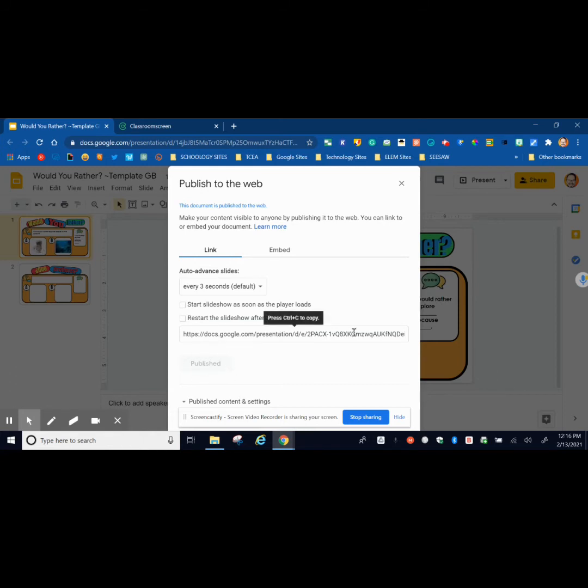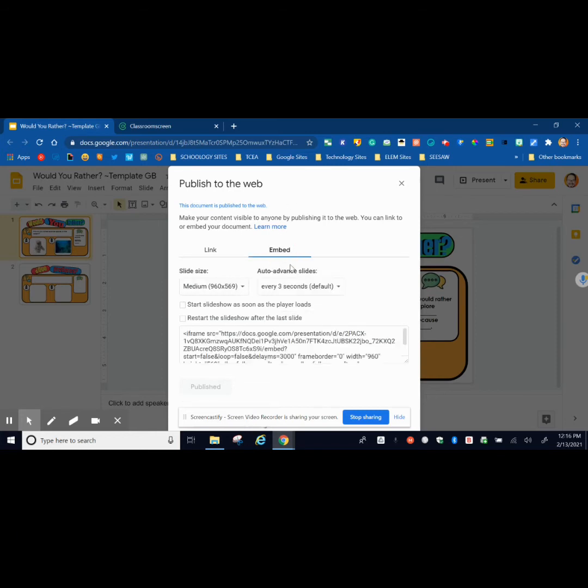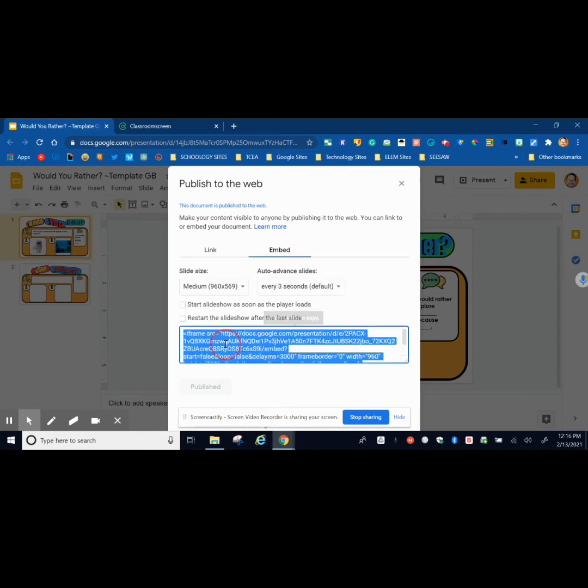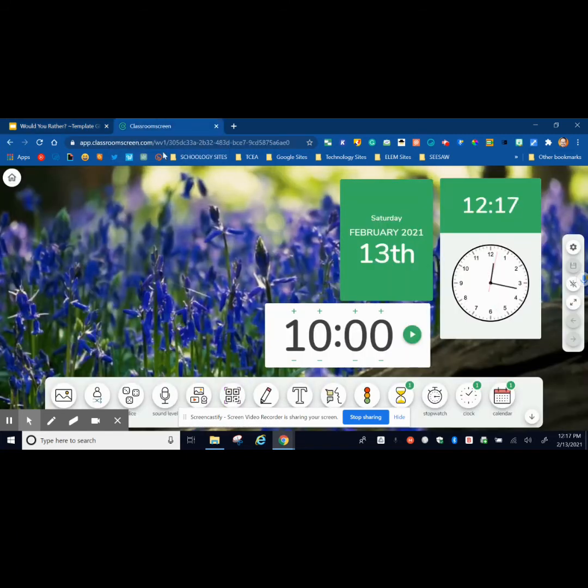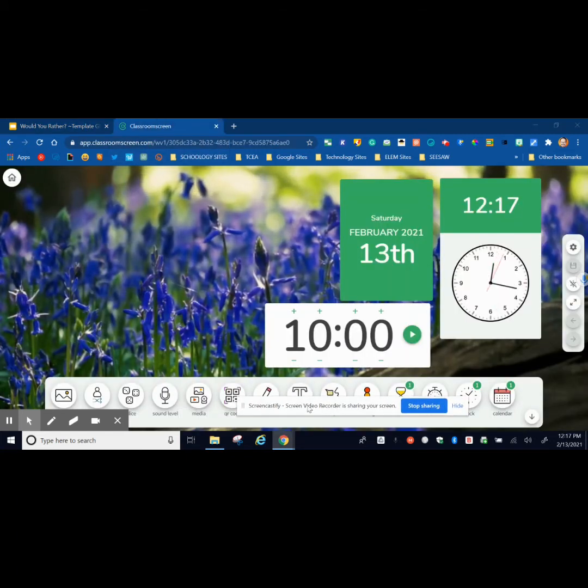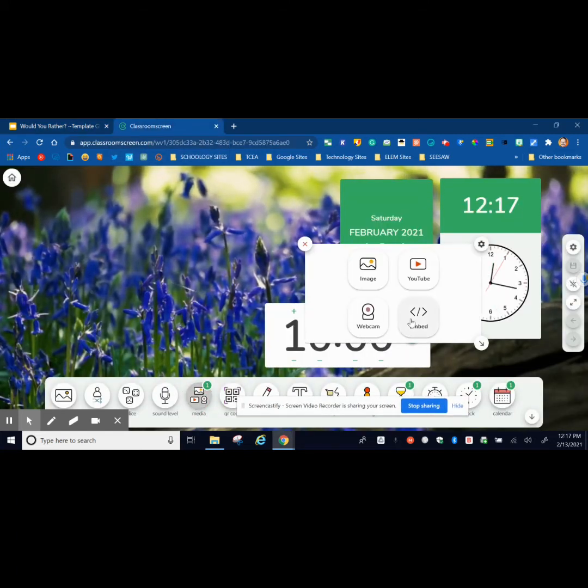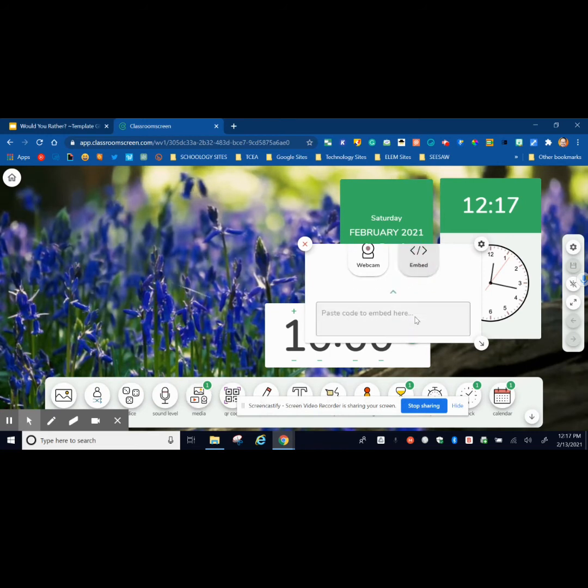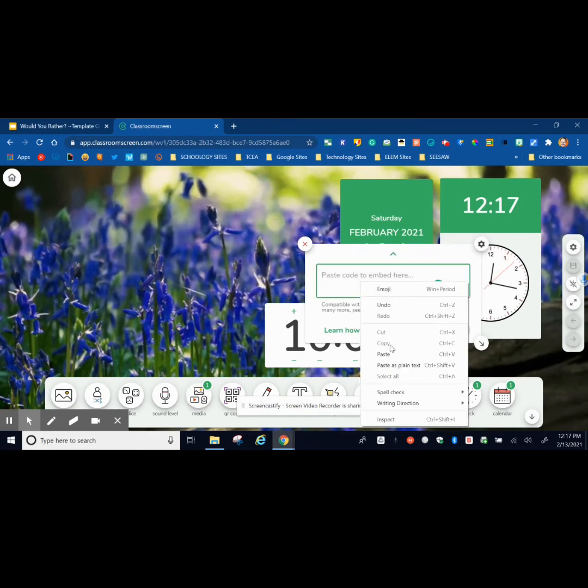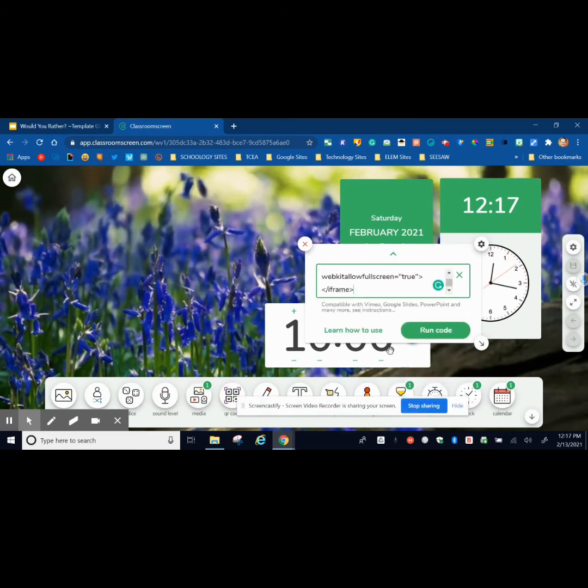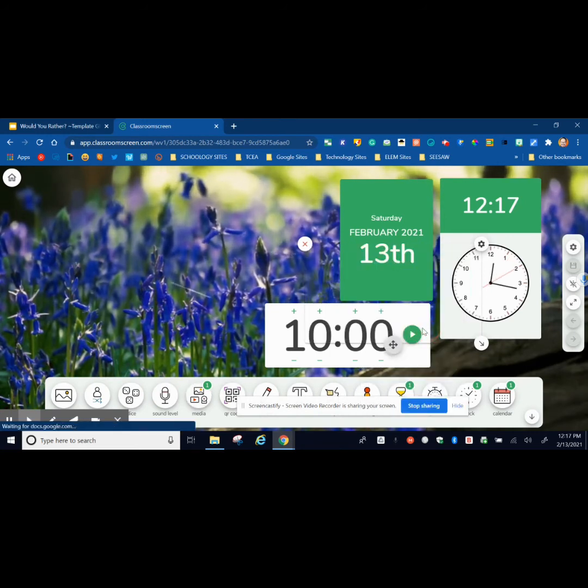It's going to give you a link, but I want the embed link. So I'm going to go to Embed, click in the box, and hit Ctrl+C or right-click copy. Then I'm going to go back to my Classroom Screen, go to Media, click on Embed, paste the code in there, and then run code.